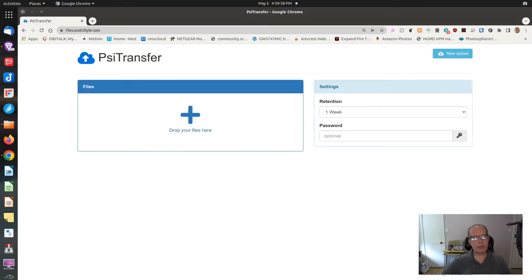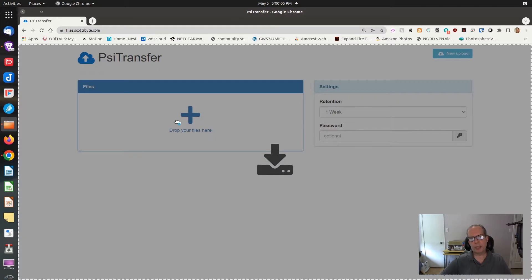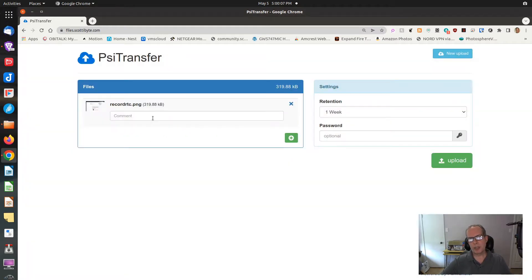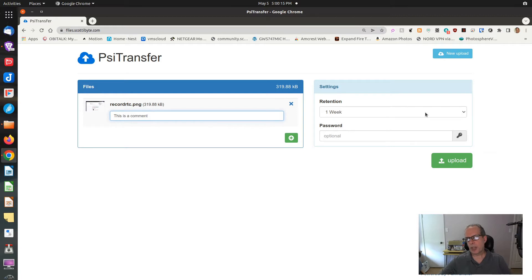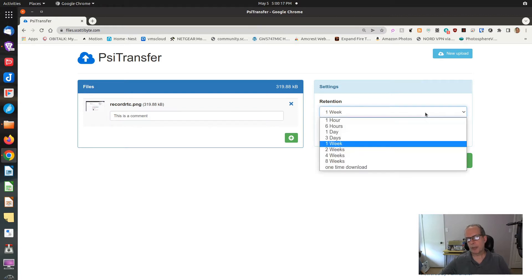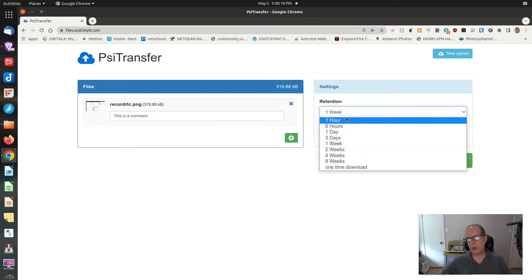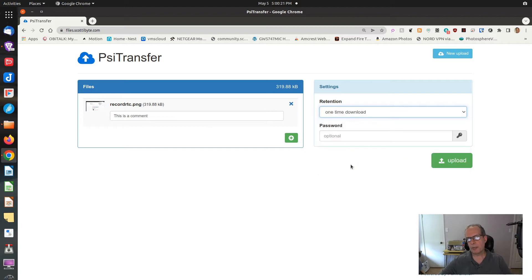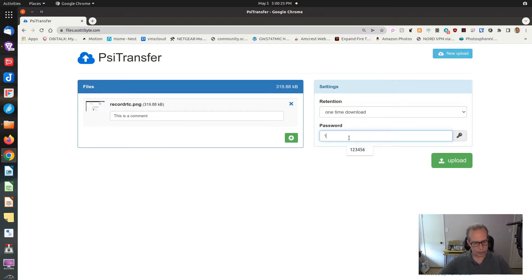Here's the main screen for PSI Transfer. In order to transfer a file, all we do is drag and drop it to the user interface. You can put in a comment, and then you can decide how long you want the file to be available for download.